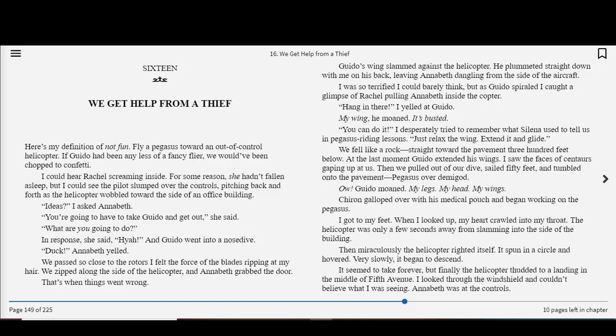Guido's wings slammed against the helicopter. He plummeted straight down with me on his back, leaving Annabeth dangling from the side of the aircraft. I was so terrified I could barely think, but as Guido spiraled, I caught a glimpse of Rachel pulling Annabeth inside the copter. Hang in there! I yelled at Guido. My wing, he moaned. It's busted! You can do it! I desperately tried to remember what Selina used to tell us in Pegasus riding lessons. Just relax the wing, extend it, and glide. We fell like a rock, straight toward the pavement 300 feet below. At the last moment, Guido extended his wings. I saw the faces of centaurs gaping up at us. Then we pulled out of our dive, sailed 50 feet, and tumbled onto the pavement. Pegasus over Demigod. Ow! Guido moaned. My legs! My head! My wings!